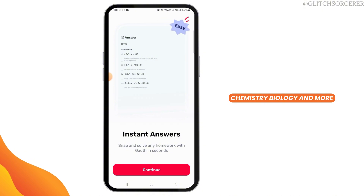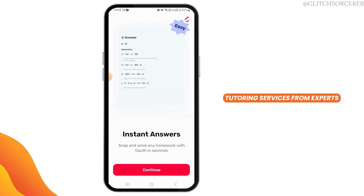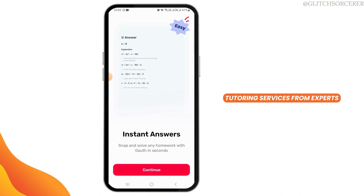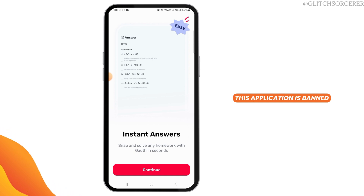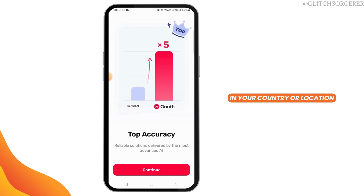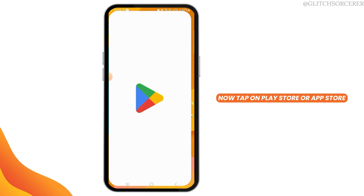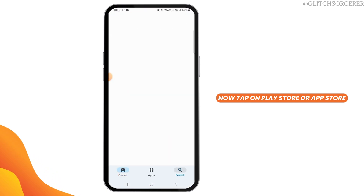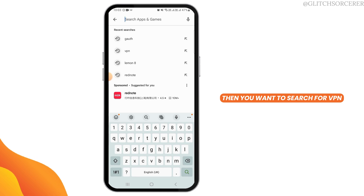It also offers real-time tutoring services from experts. Now, if for some reason this application is banned in your country or location, simply close the Gauth application, then tap on the Play Store or App Store.